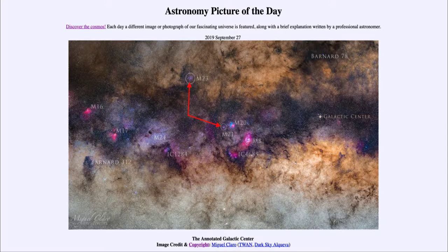We also see a star cloud here labeled M24, which is an even larger concentration of stars — a big star cloud associated with many of the great star clouds within our Milky Way.